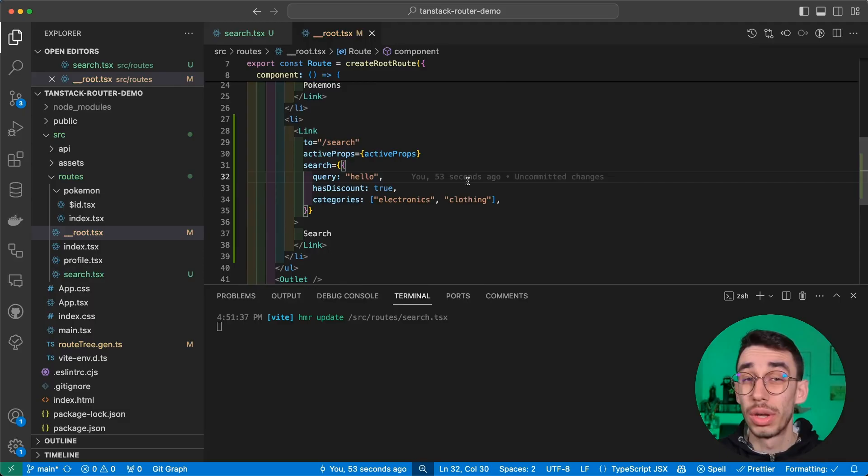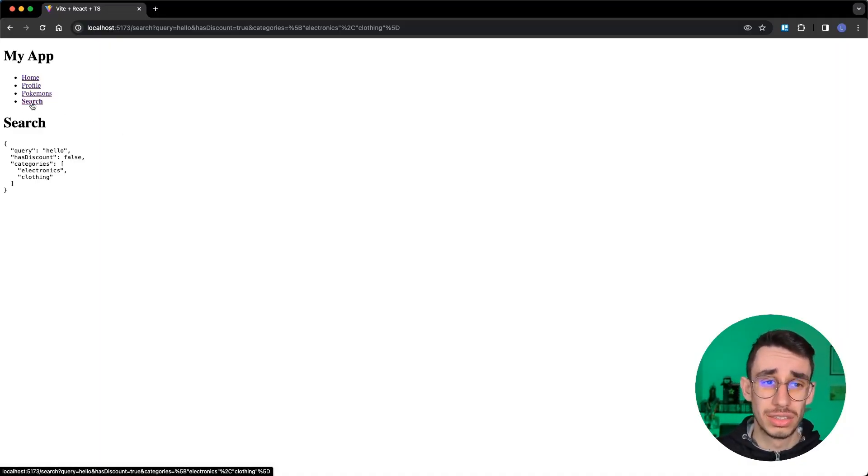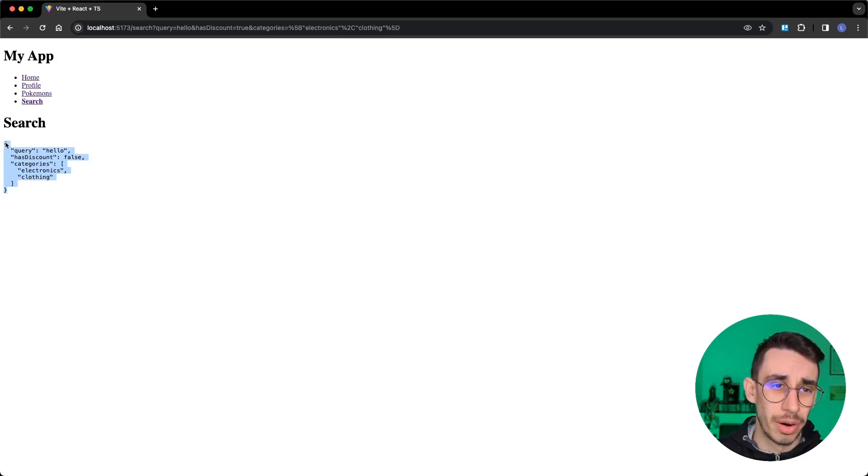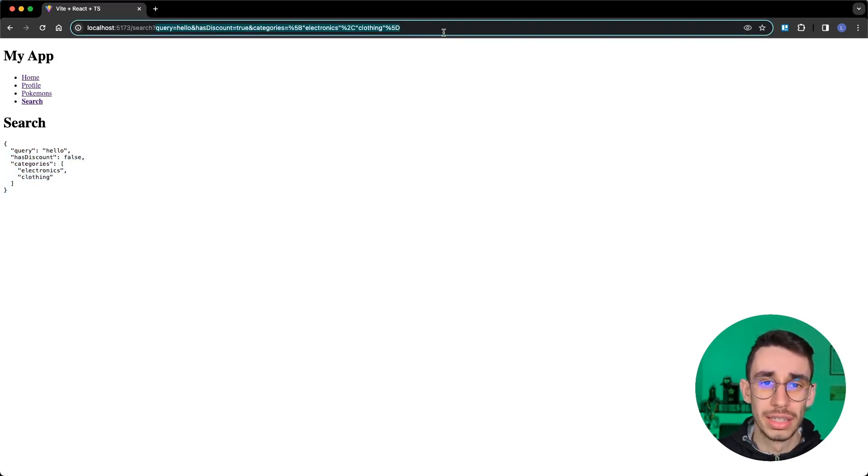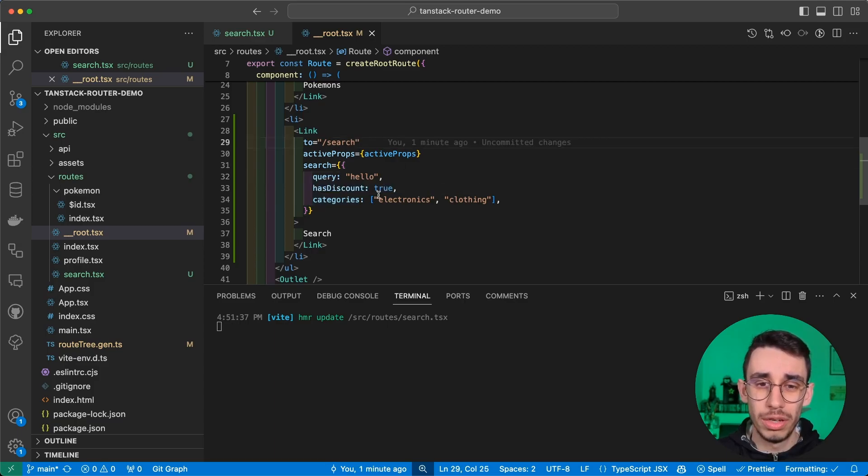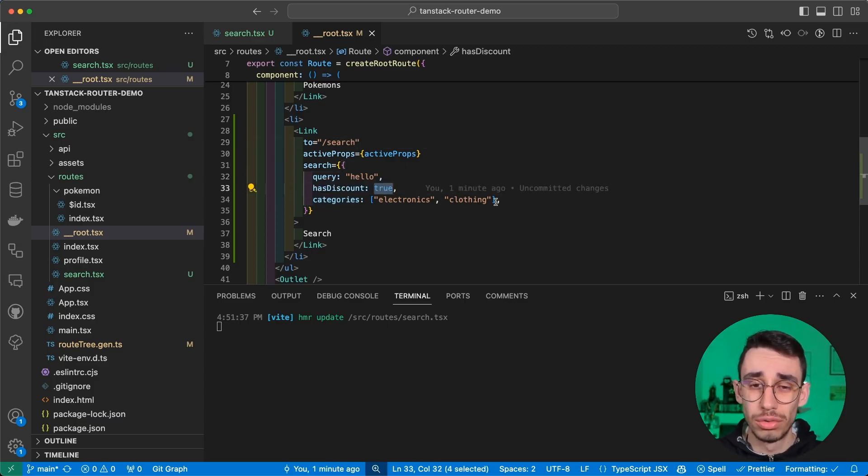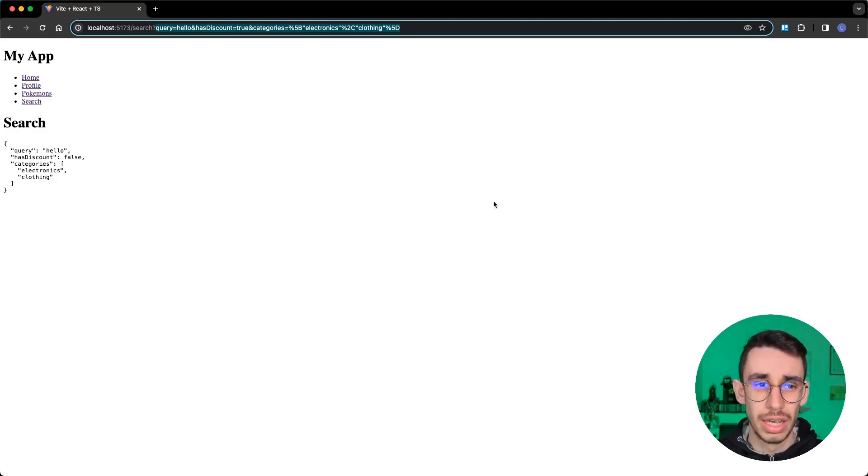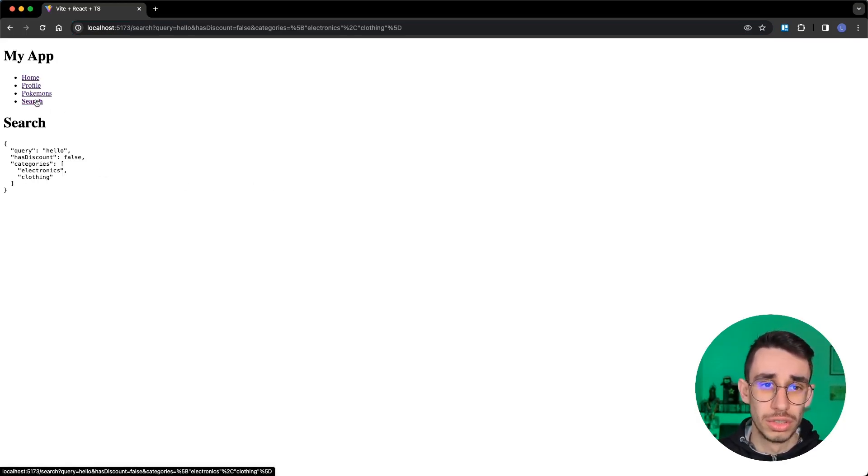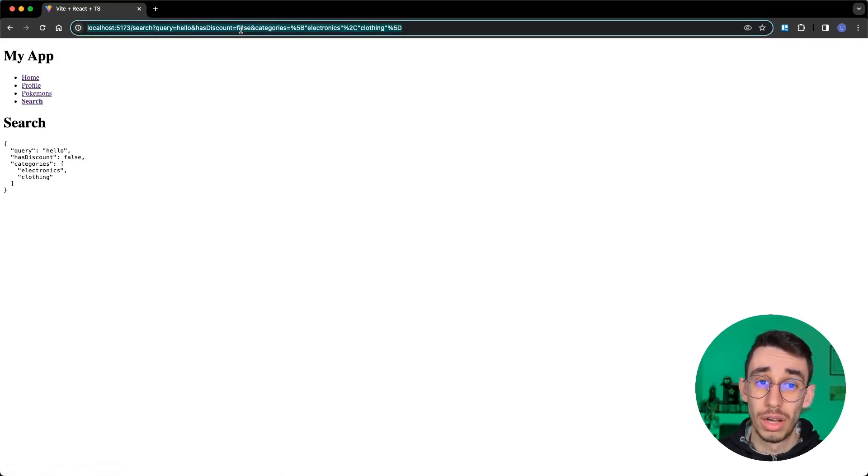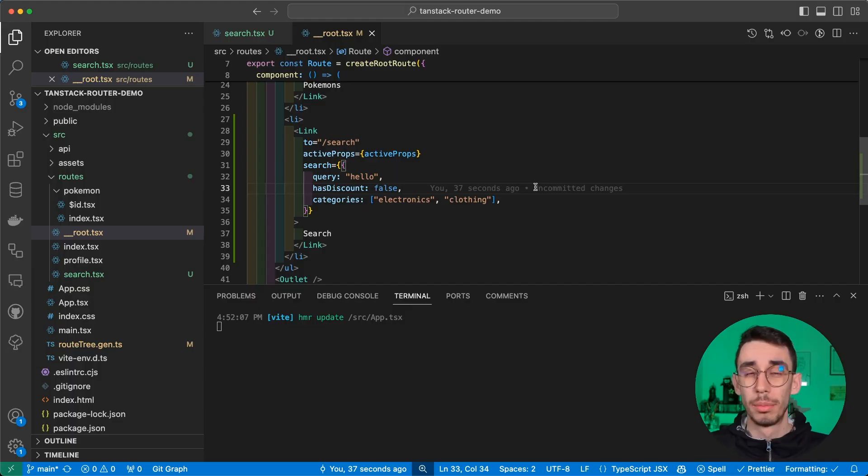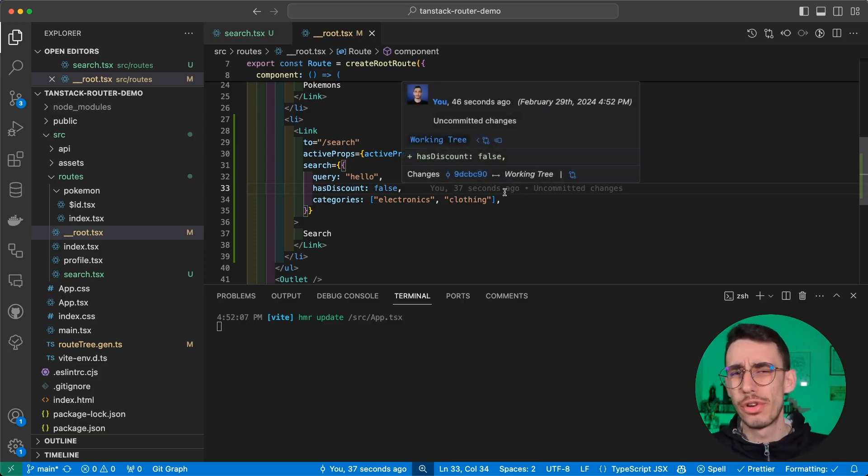And while here we're talking about search parameters, so here we must specify search. And guess what, this already auto-completes with categories, hasDiscount, and query. So for example, we can now jump to our application and if we click search, you will find that these are the query parameters that are exactly the same that we passed right here.